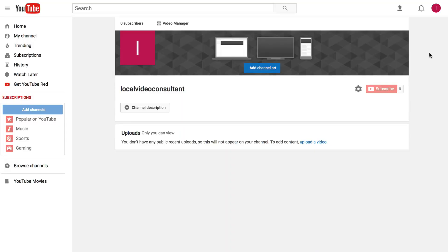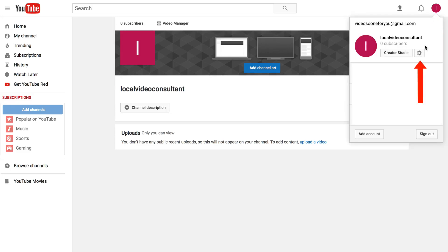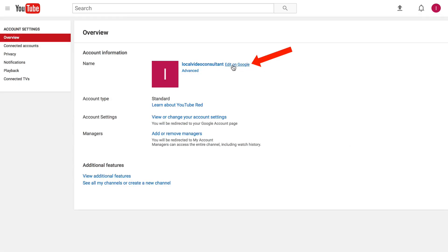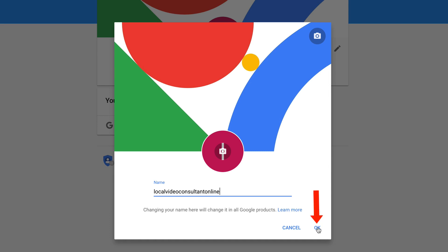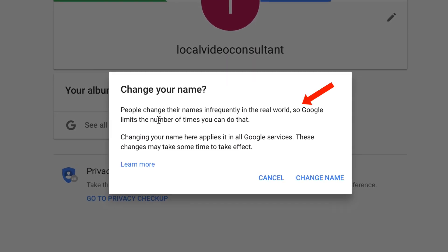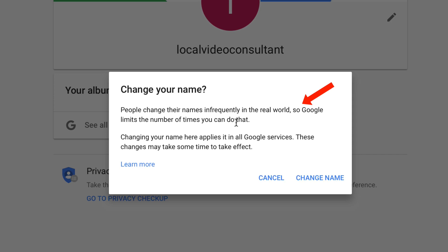Step 1: Log into your YouTube channel. Step 2: Click on your profile icon. Step 3: Click on the YouTube settings icon. Step 4: Click edit on Google. Step 5: Change your name — I'm just going to call it Local Video Consultant Online. Click OK. It says 'change your name' — Google limits the number of times you can do that; I think it's 3 times in 90 days.